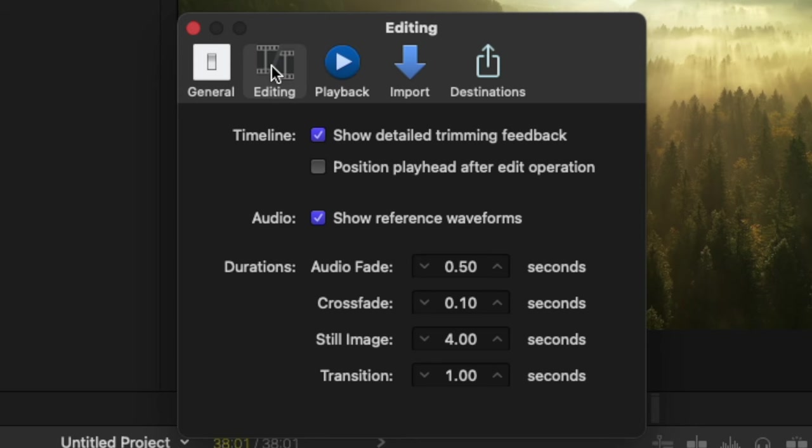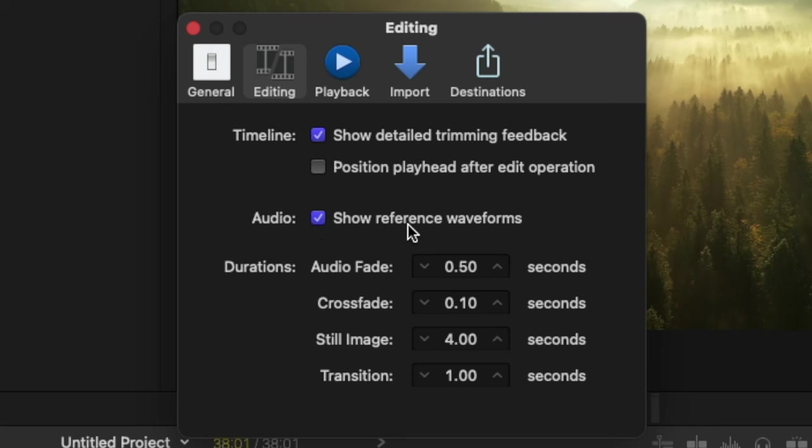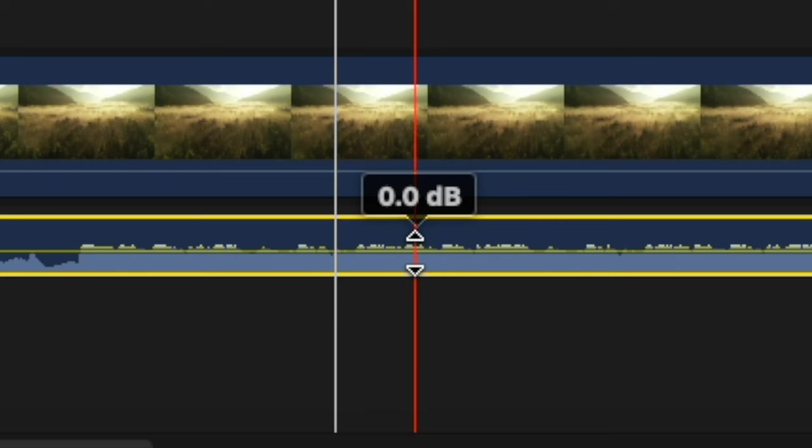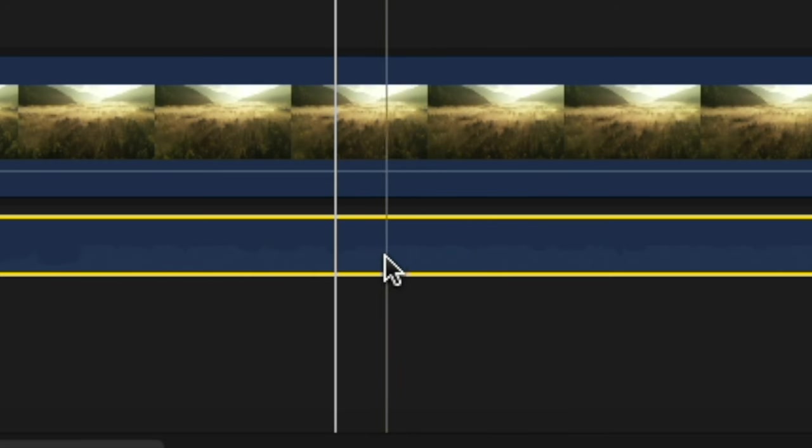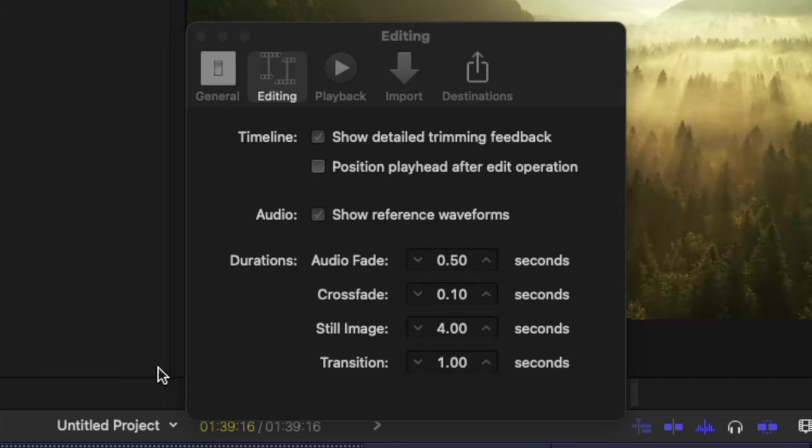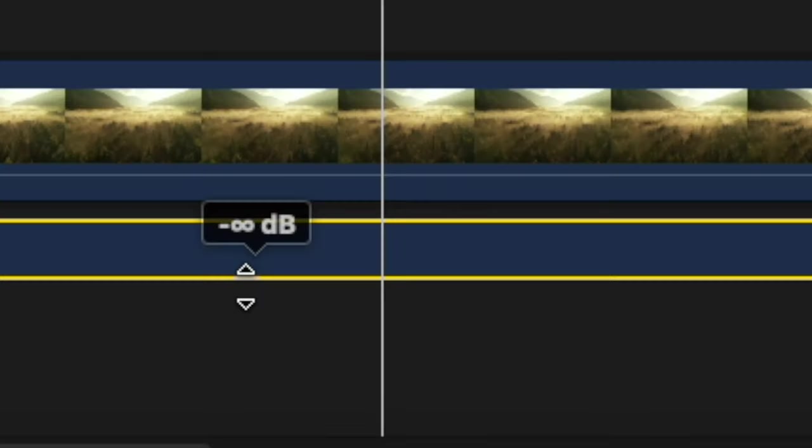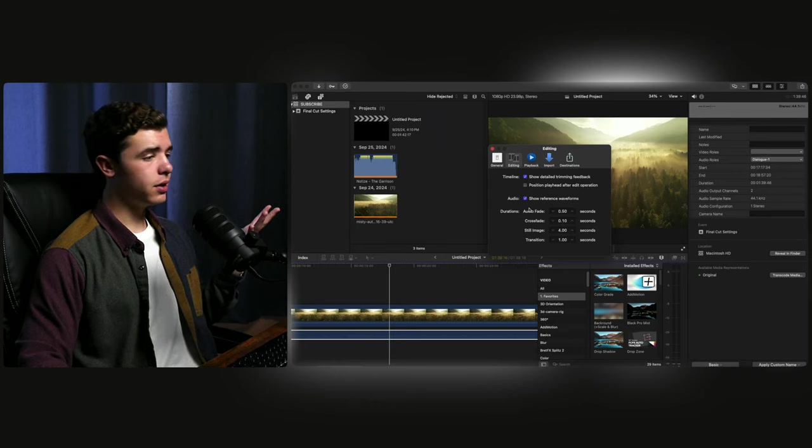Now in the editing tab here next to audio, you'll see show reference waveforms. What this does is if you have some audio and you decide to bring the volume all the way down, you'll slightly see the waveforms of the original audio for reference if you're cutting. Now, if this was off, like you'd be able to guess, there's nothing there whenever you do that. So it's good to keep this on for reference when you're editing and cutting clips together.